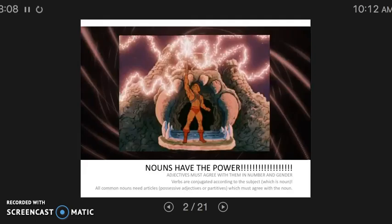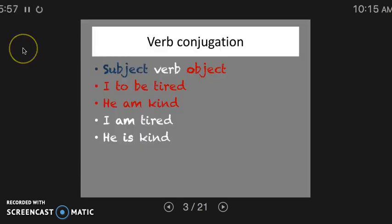Our objective is that you can recognize that nouns have all the power. Adjectives must agree with the nouns they talk about in number and gender. Verbs must be conjugated according to the subject, which is a noun. And all common nouns need articles or possessive adjectives or partitives. Those articles need to agree with the noun.